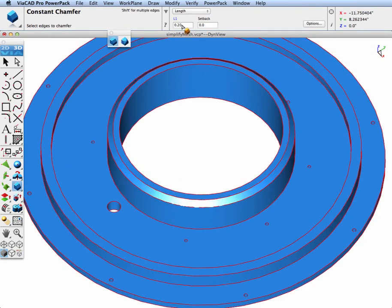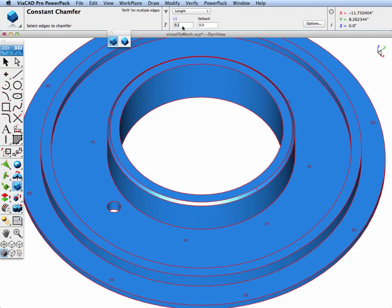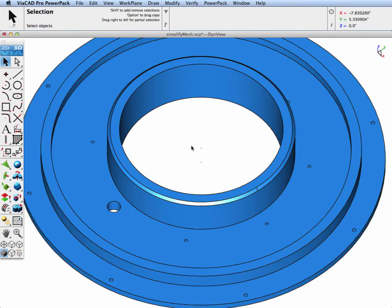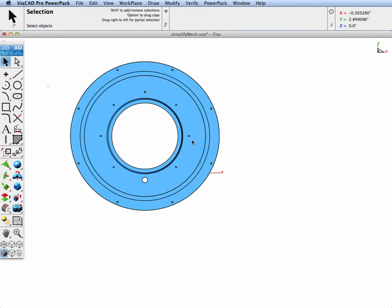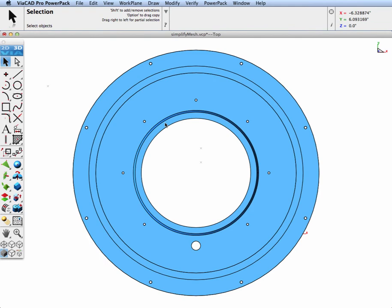And as a solid, we can do solid modeling operations, such as a chamfer. Let's go ahead and apply a tenth of an inch chamfer onto it.